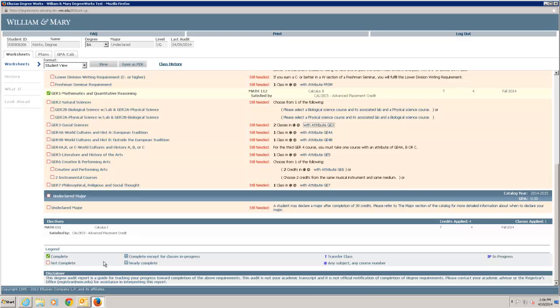Take a moment to review the legend on the audit. Completed requirements have a green checked box, while incomplete requirements have a red outlined box. Courses registered for but not yet completed display as in progress. Transfer courses are indicated with a T.